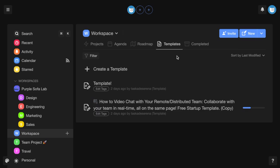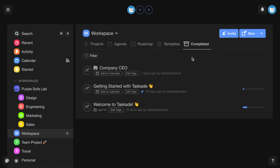And the completed tab shows archived projects, which you can leave as is, or restore or delete them.